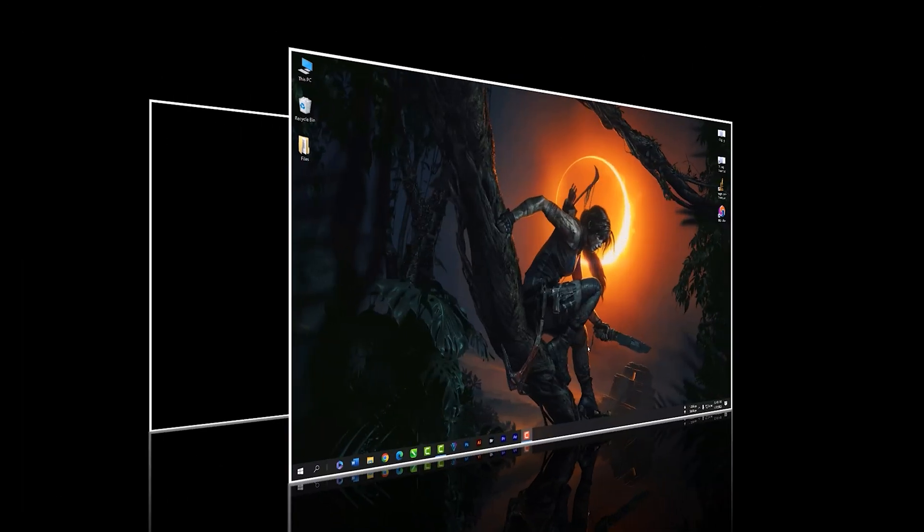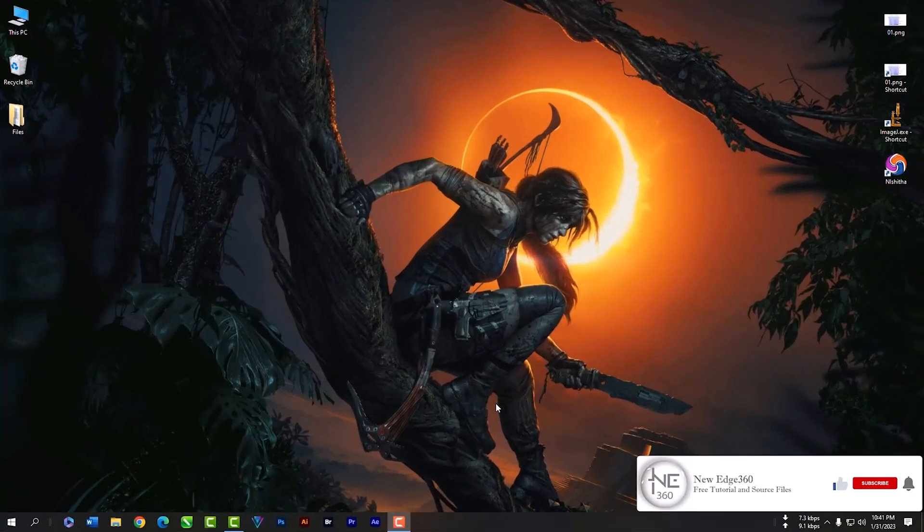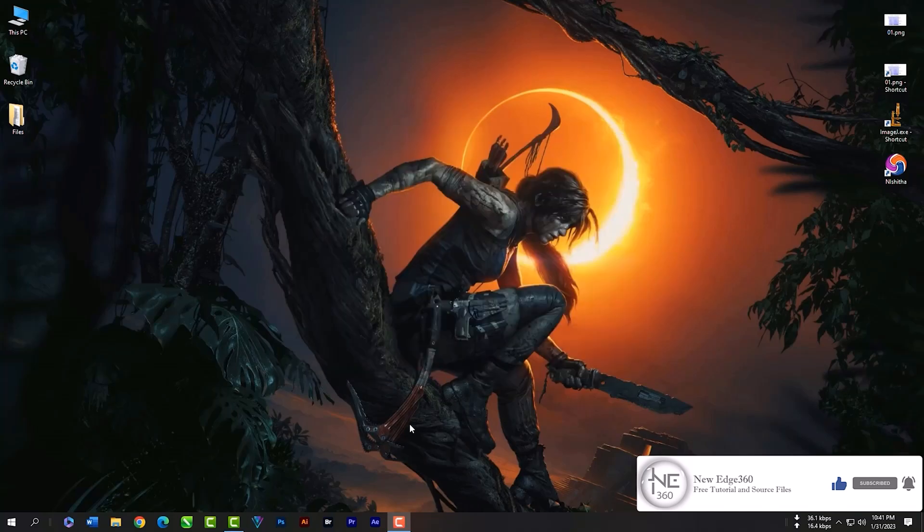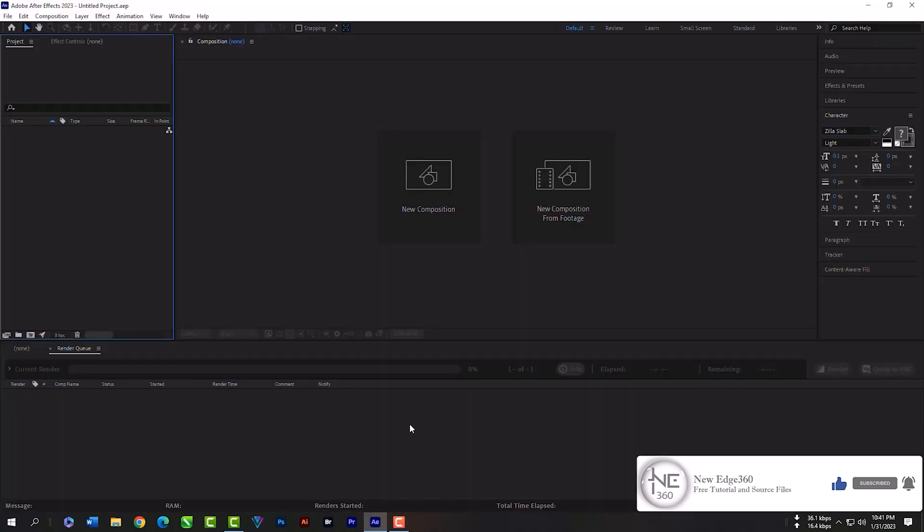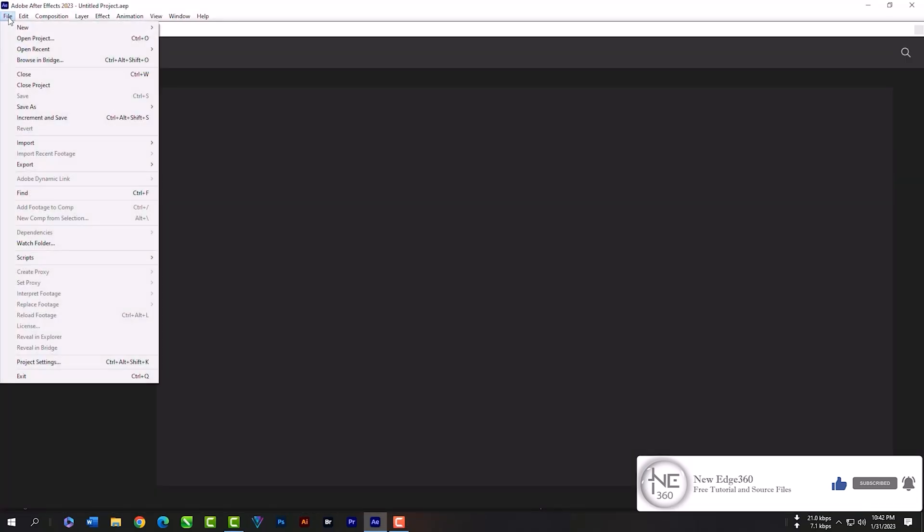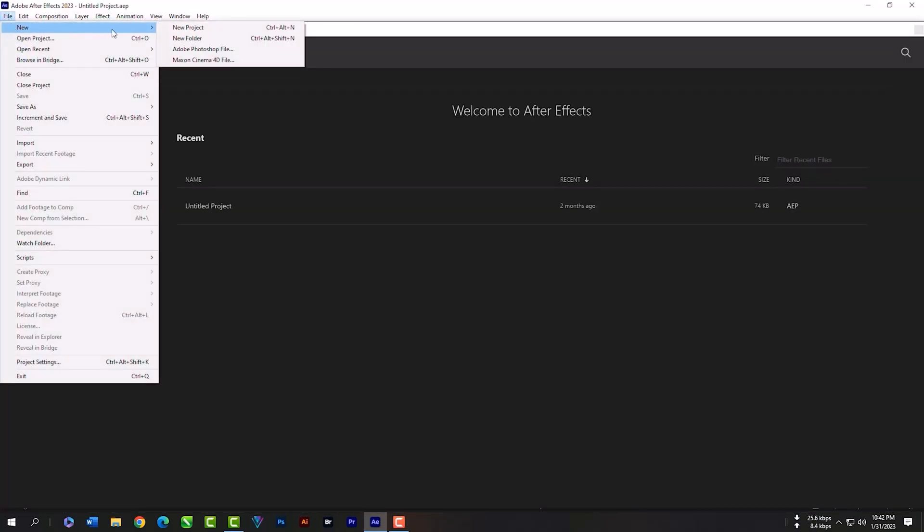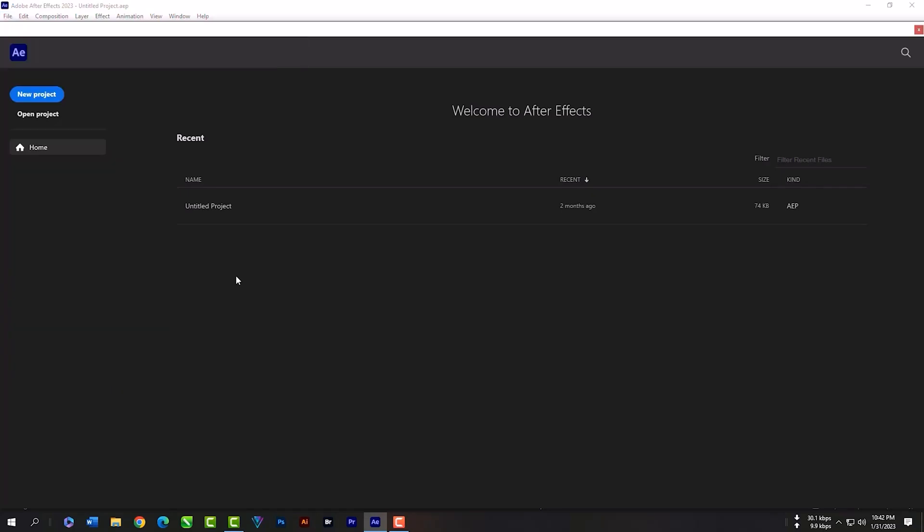Welcome to New Edge 360. In this class, I will show you how to animate text in Adobe After Effects and also how to export a video. I will not take too much of your time, so let's start the class. First, you can go to File, then create a new project, or you can create a new project from your main window.